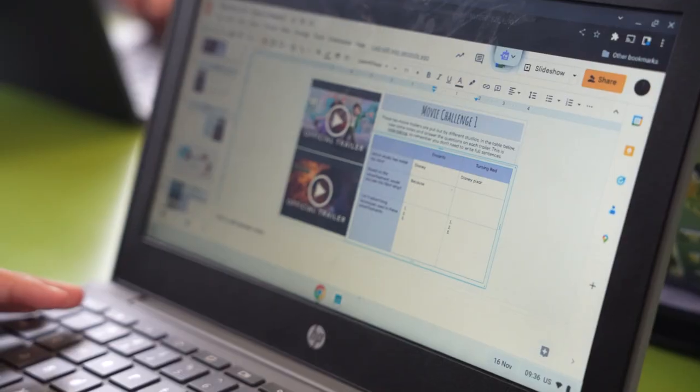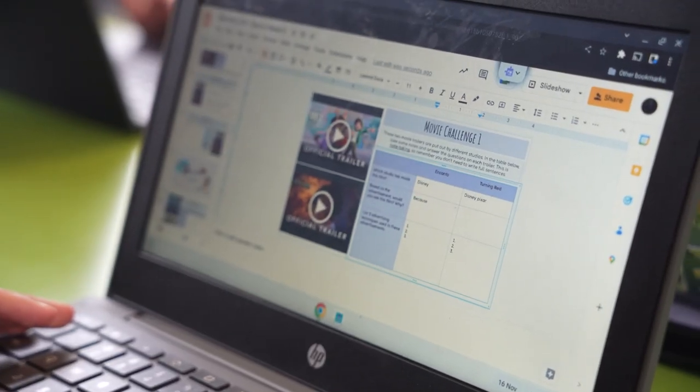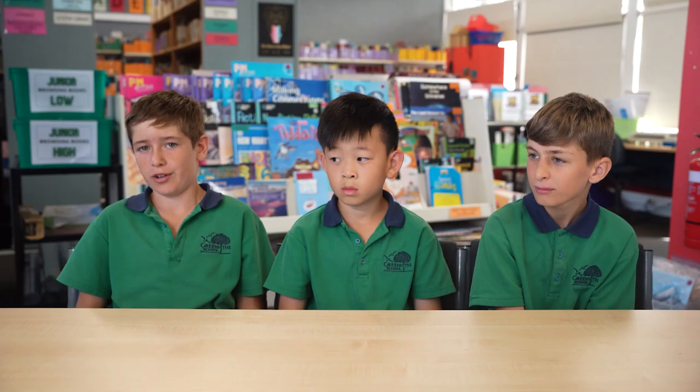We are editing and slightly changing it each week, so basically our learning intentions and the description of the activity change, but the template and overall look of the slideshow stays the same. I like the way learning slides are set up because they're really easy to access — you can just scroll down, decide what you want to do, and get on with your work.